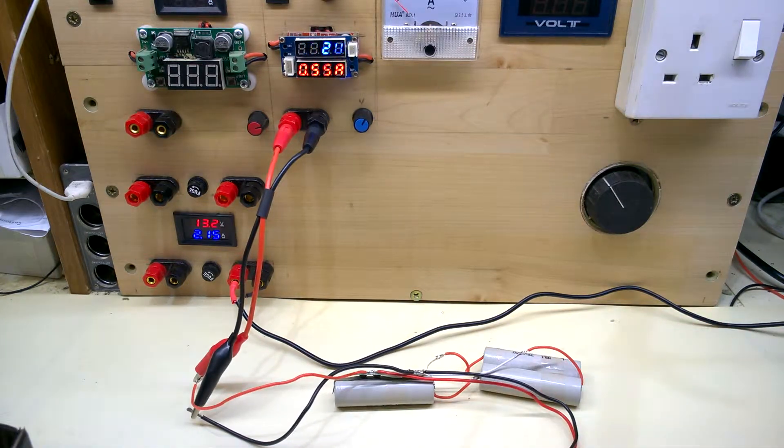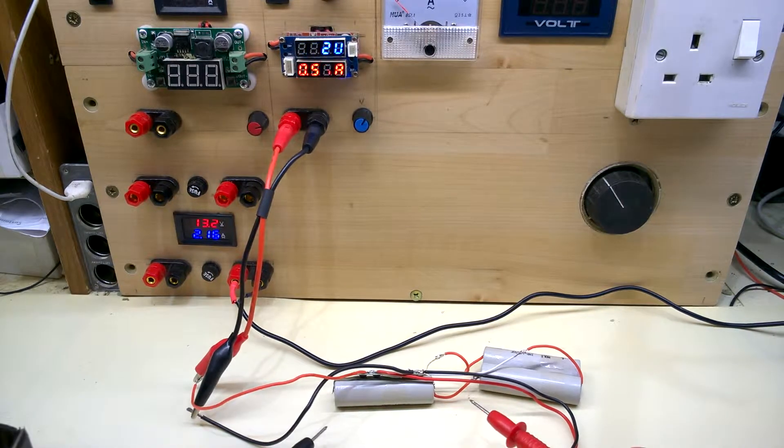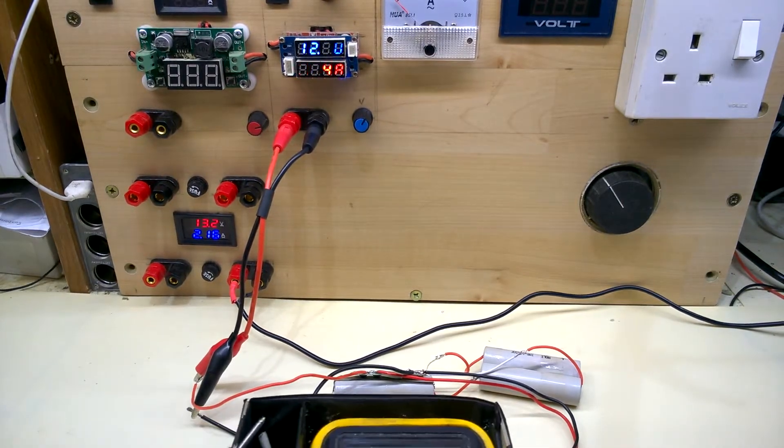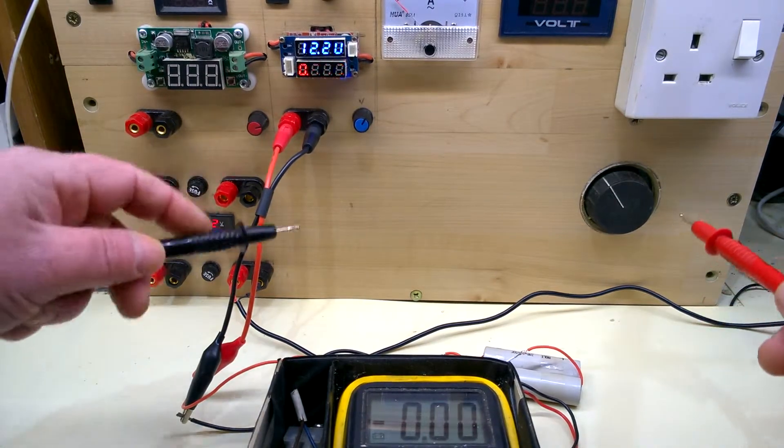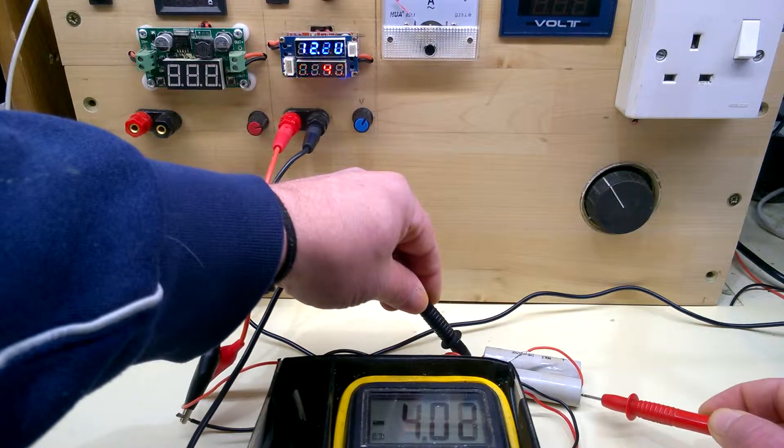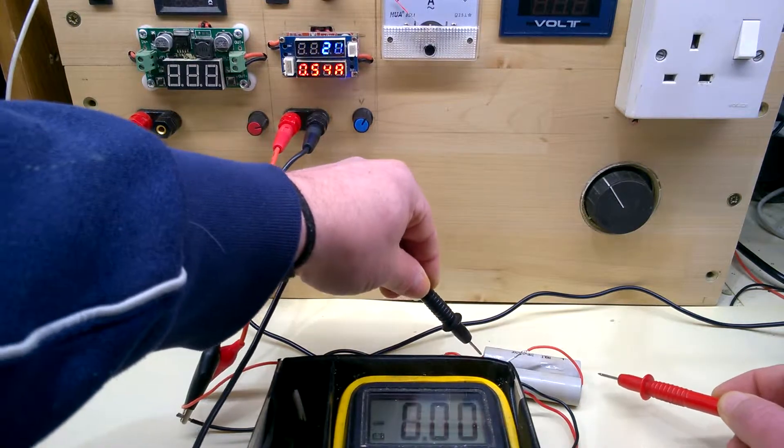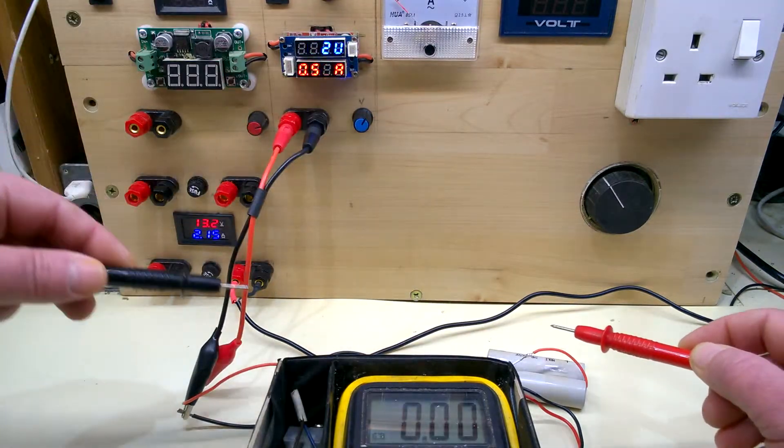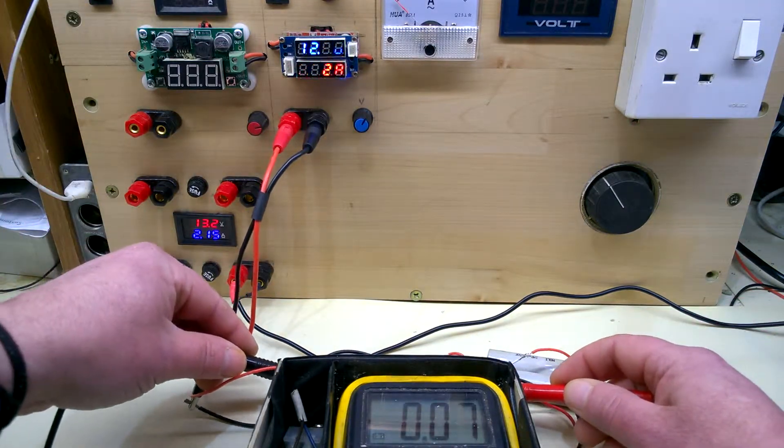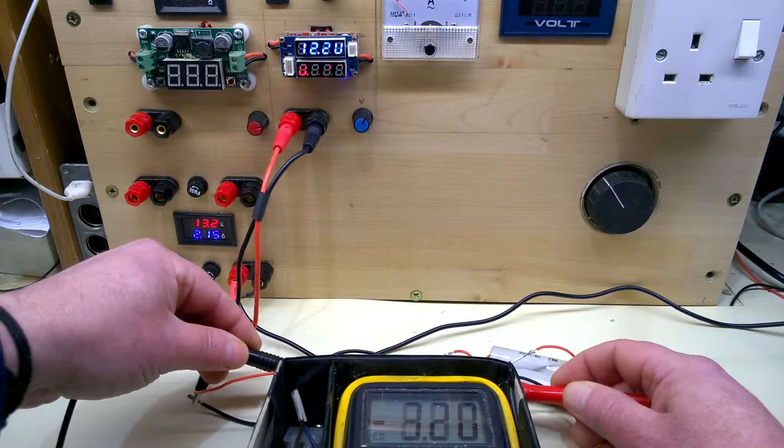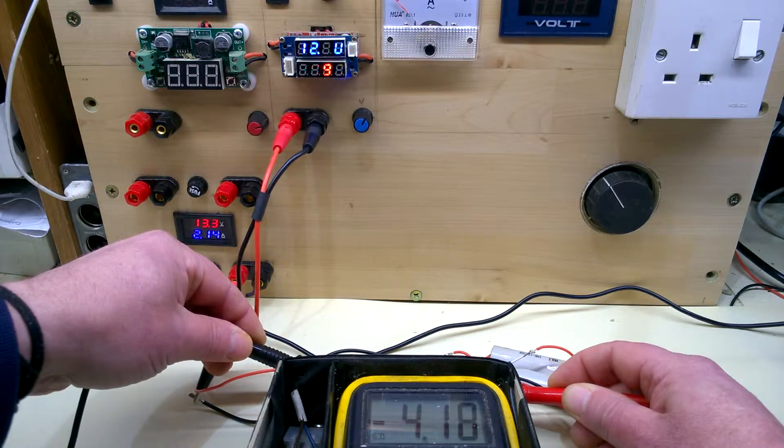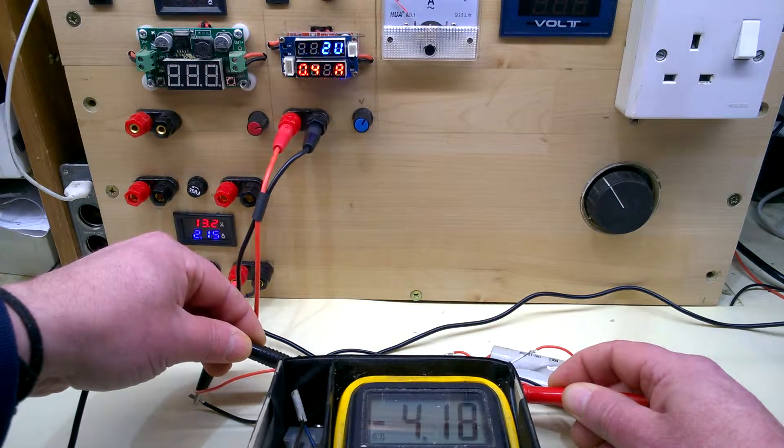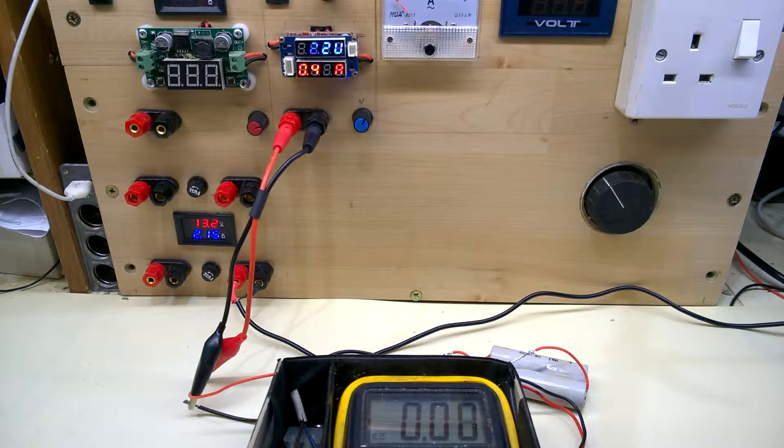Just check the voltages on these. Check that one, 4.02, now 4.13. So last time I did this I checked it, it was at about 4.3 volts per cell so it was a little bit high. I'm just gonna leave that for a couple of minutes and see what happens.